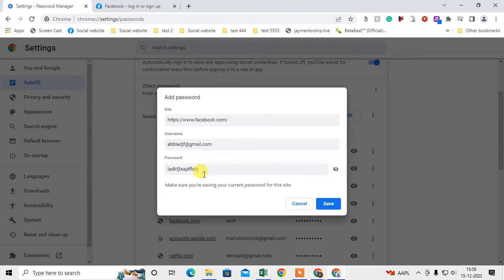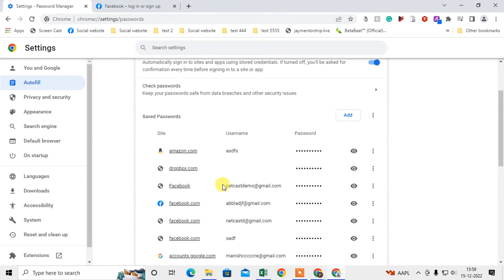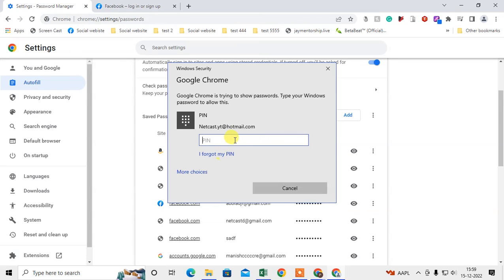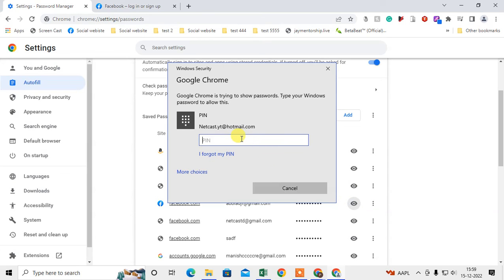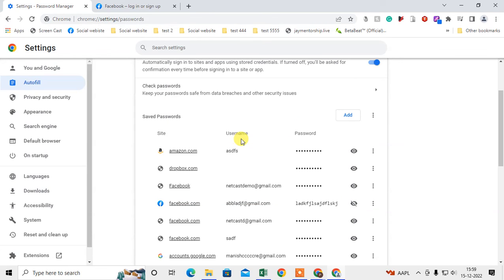So you can see this password has been saved. If you want to view any saved password, then you have to hit this icon, then you need to enter your Windows password, then it will be viewed. You can delete like this. Just click on this three dot option.